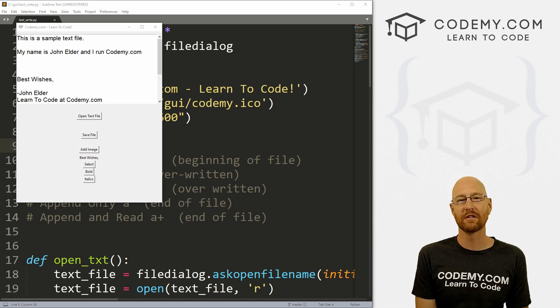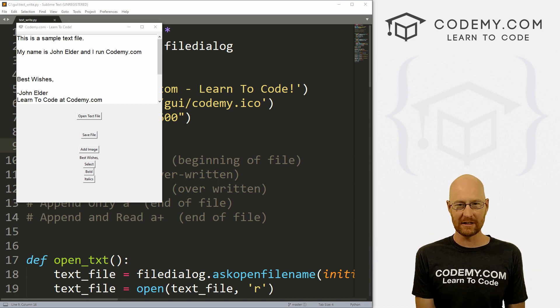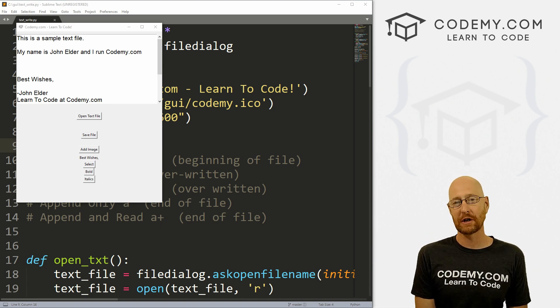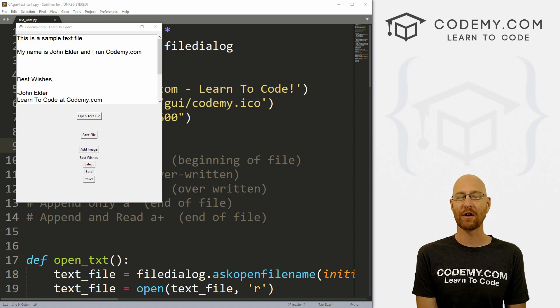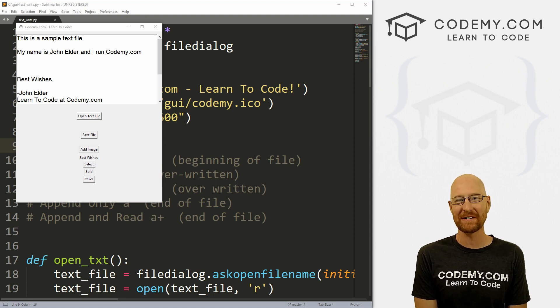What's going on guys, John Elder here from Codemy.com. In this video, I'm going to show you how to make a selection and turn the text bold and italics for our text widget with Tkinter and Python.